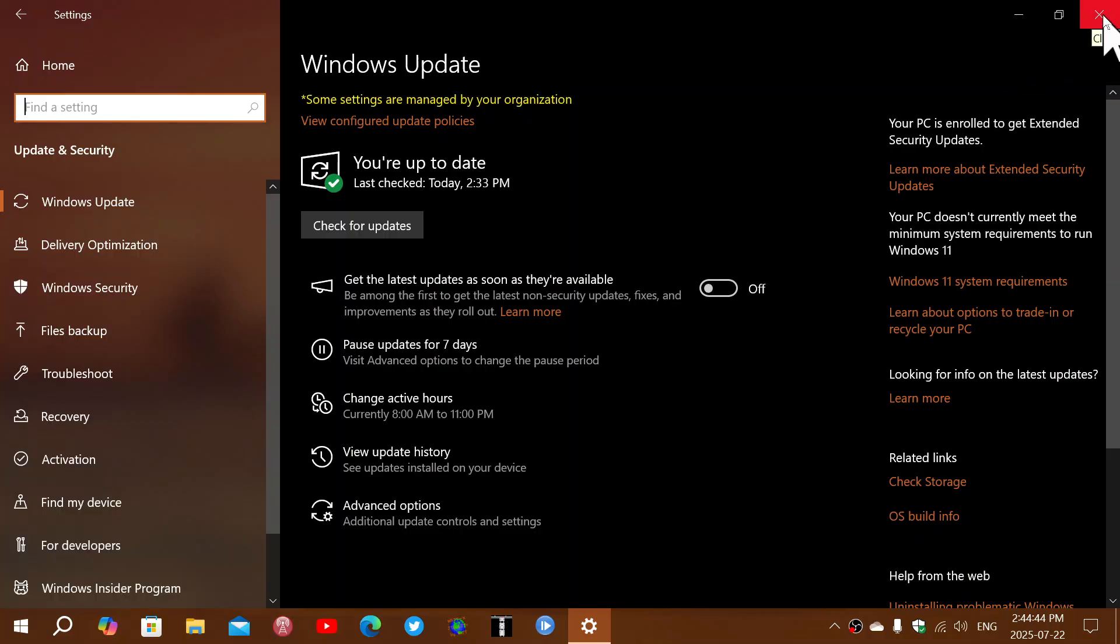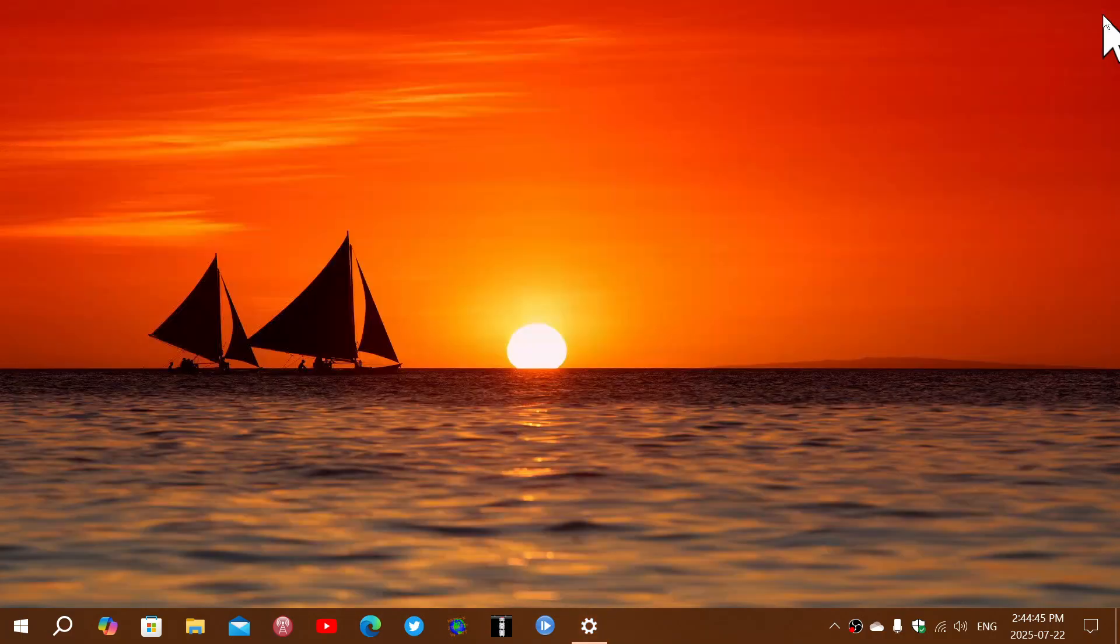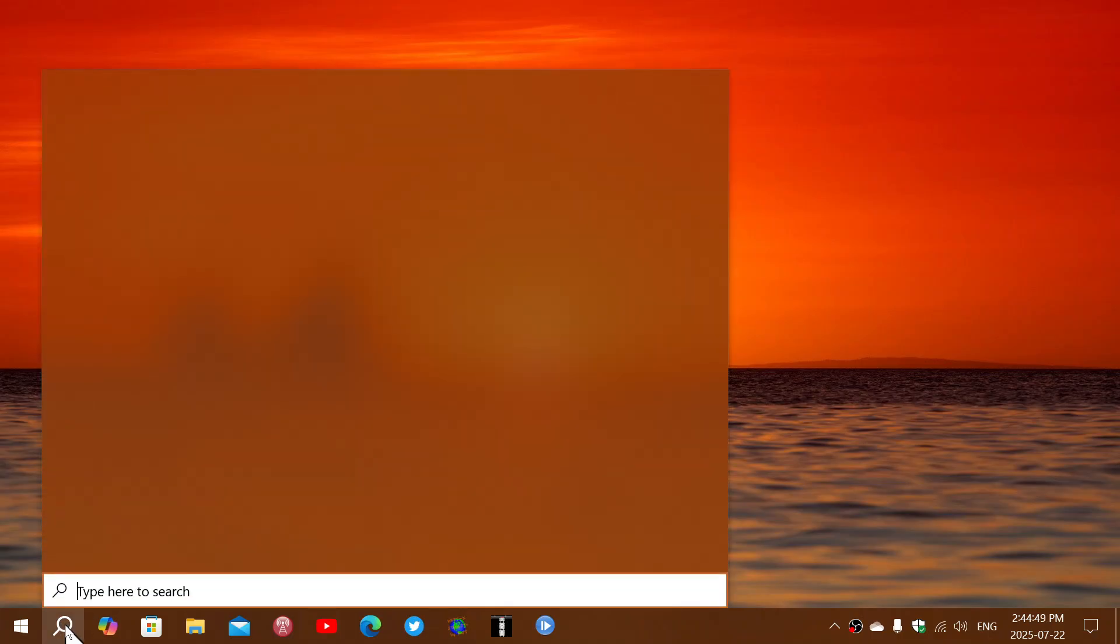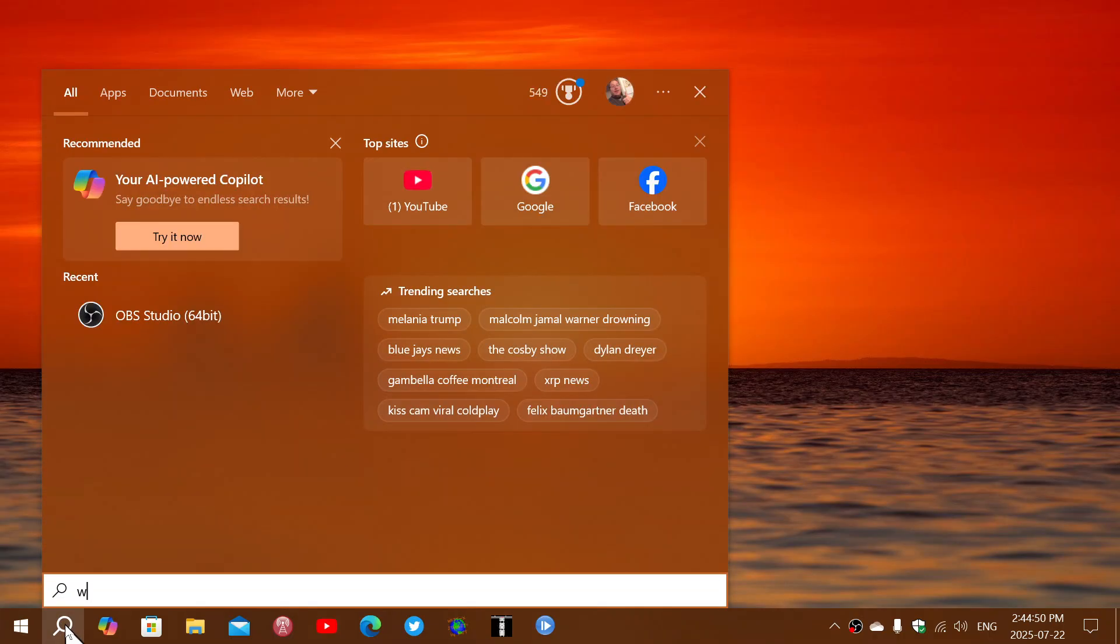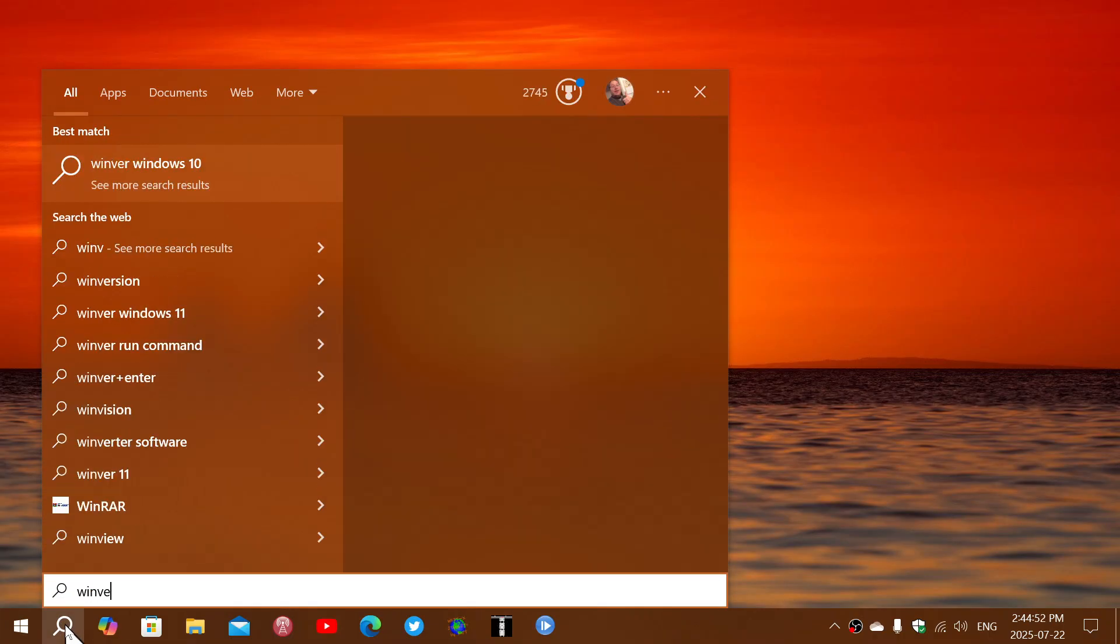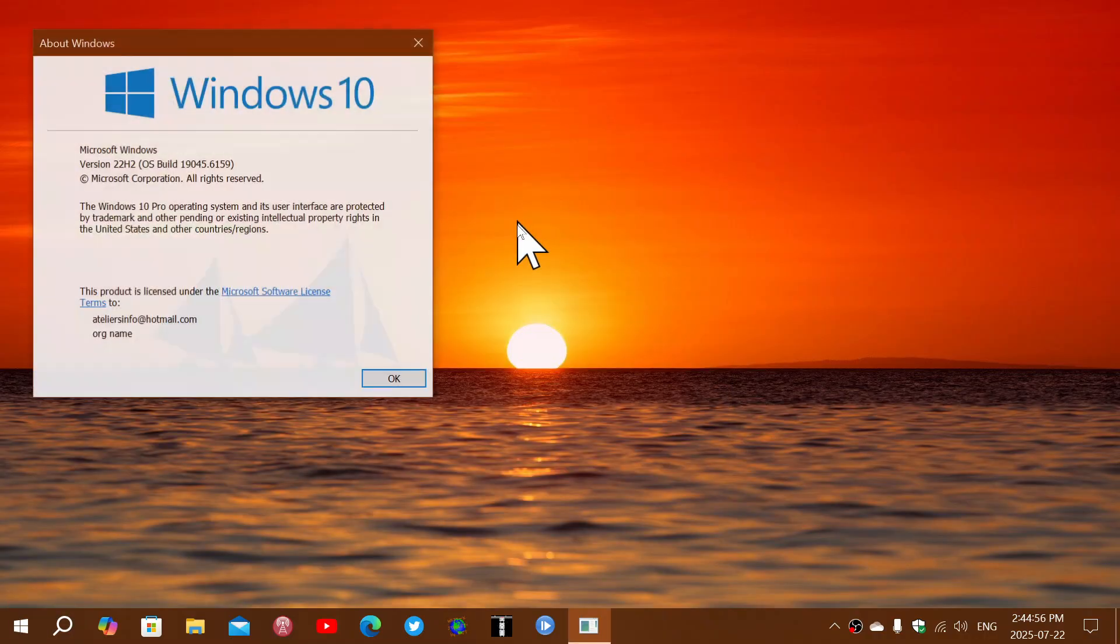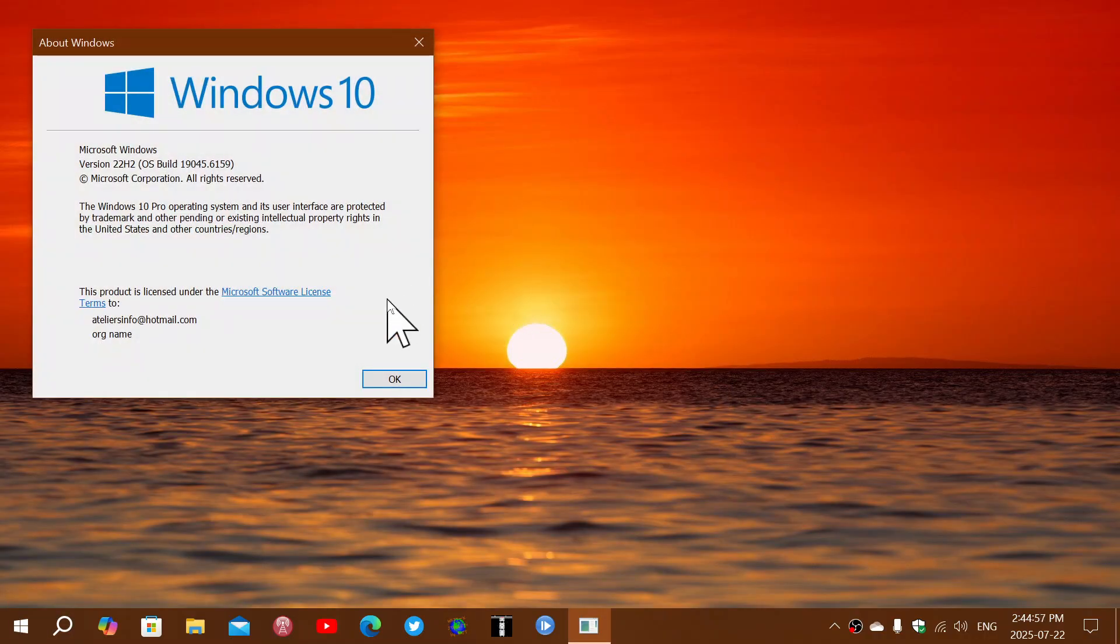Once that is installed on your system, if you go into the winver command, the Windows version, you will be sent to version 10.0.19045.6159.